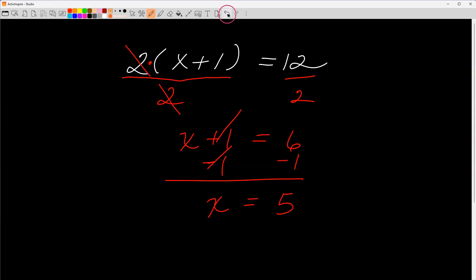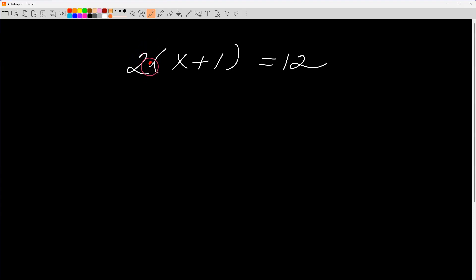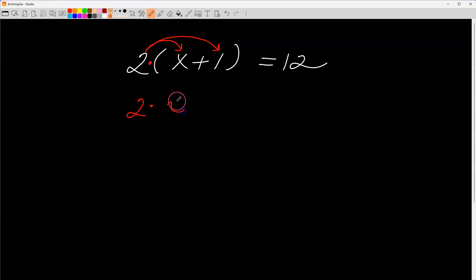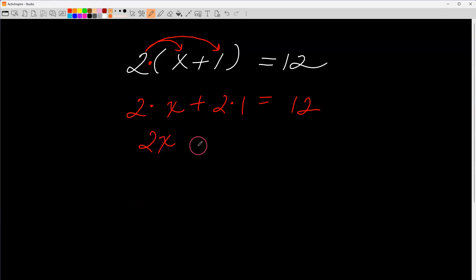The next method uses the distributive property. I take the two and multiply it by the quantity x plus one by distributing the two to both terms: two times x, plus two times one, equals twelve. That simplifies to two x plus two equals twelve.